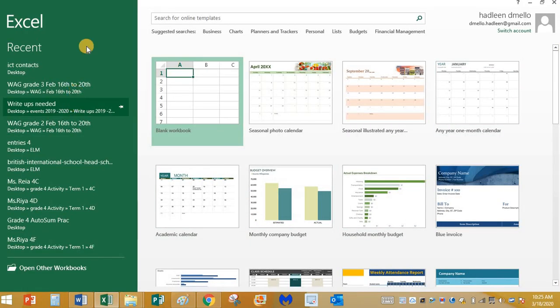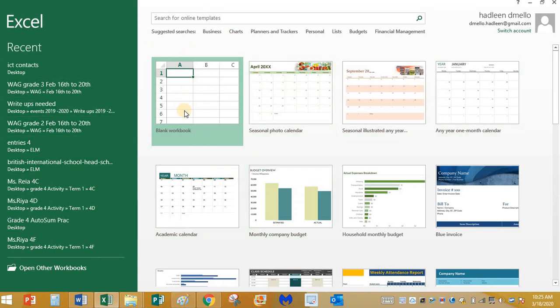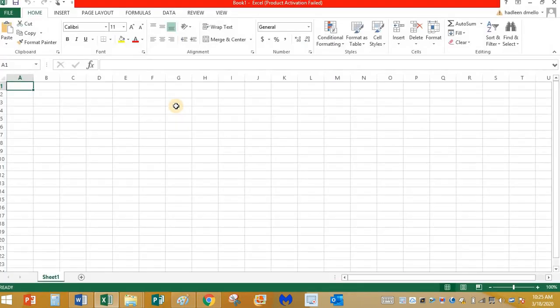When you click on that, you get this kind of screen where it says what kind of template do you want to select. So always select a blank workbook, that is the first one. Let me click on this. And now this is my Excel screen.